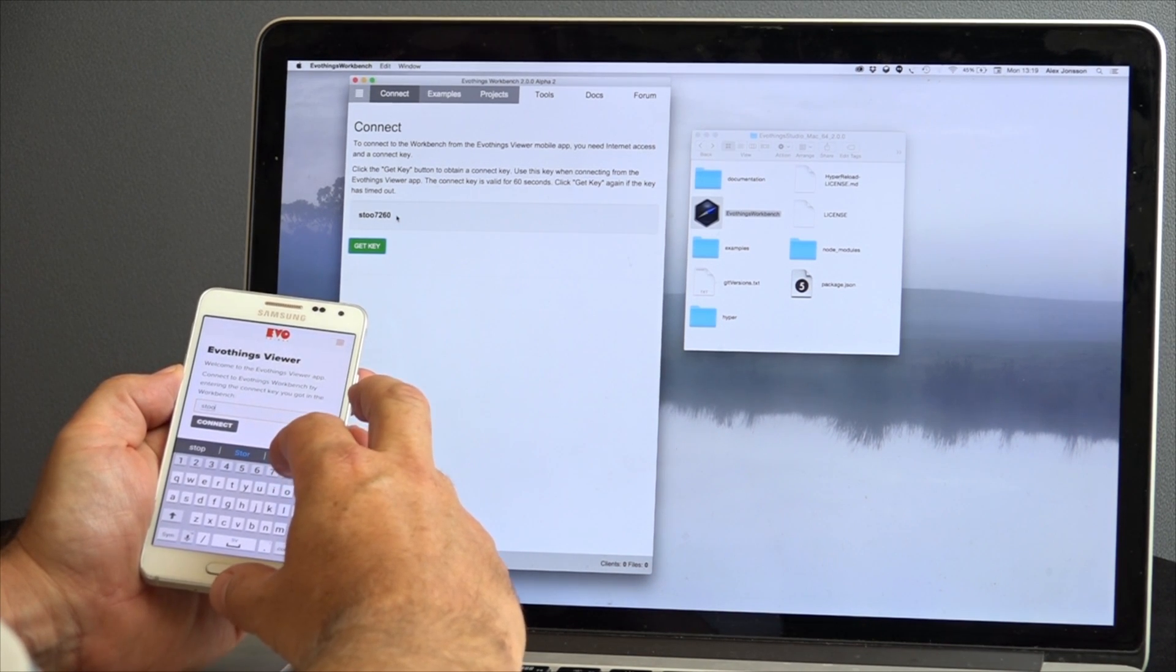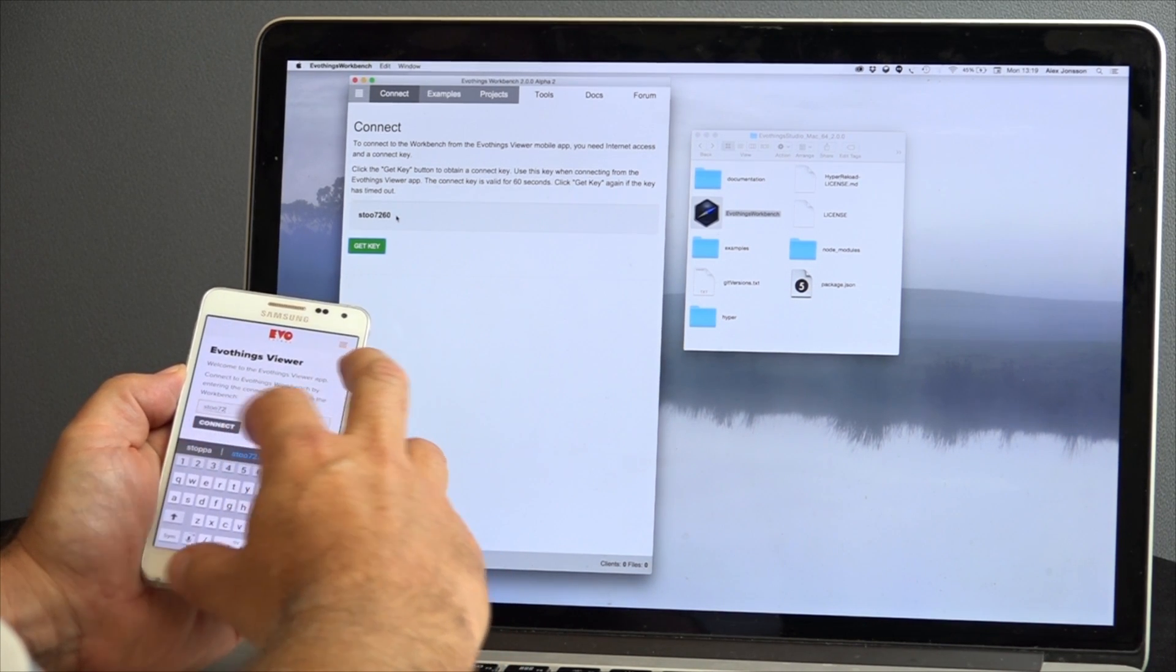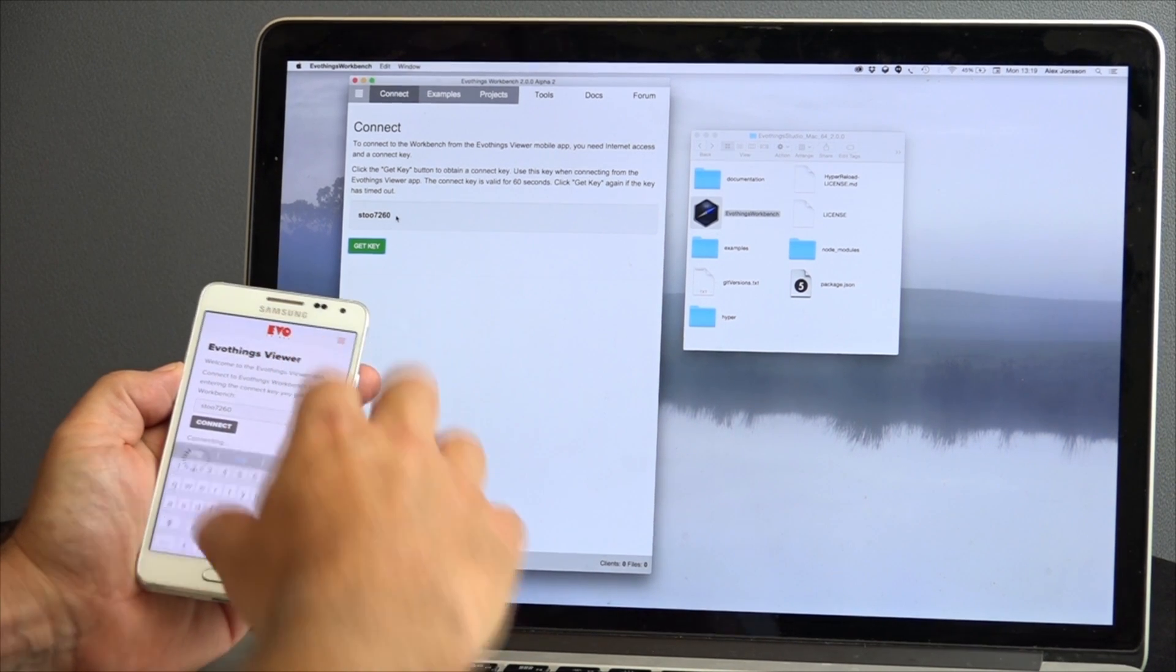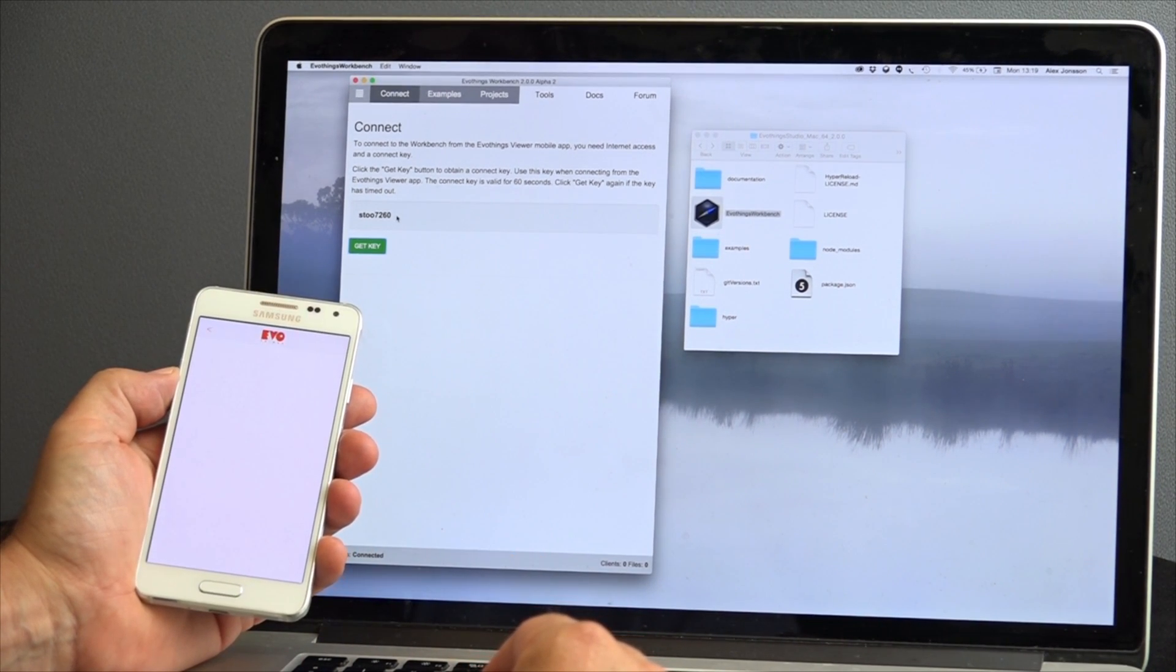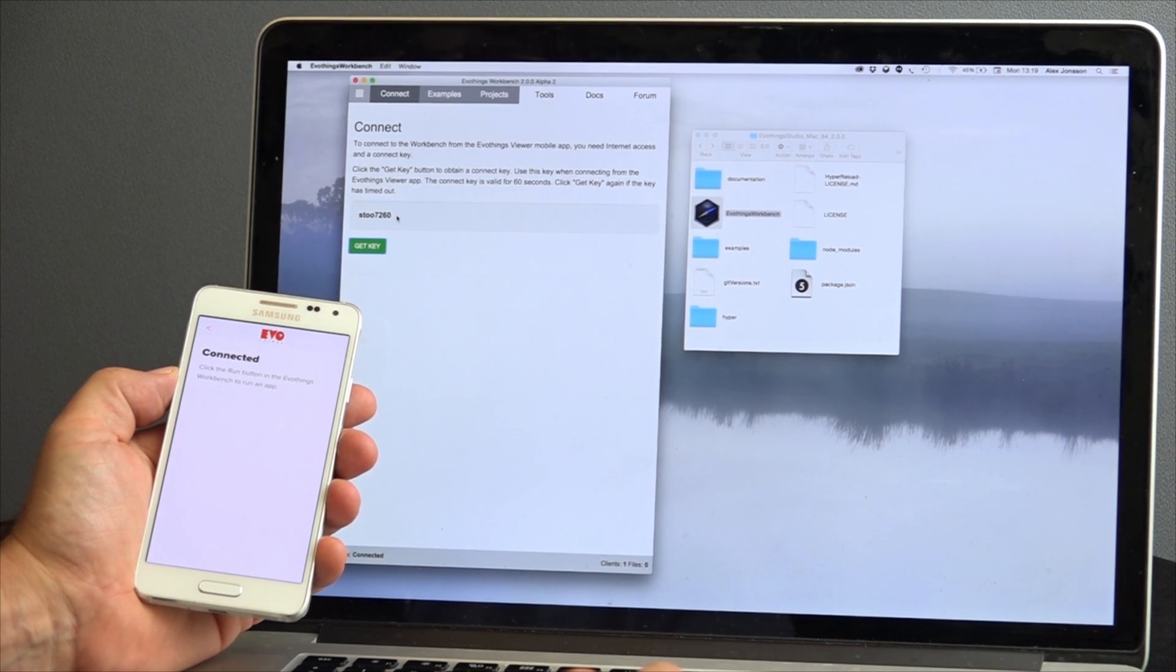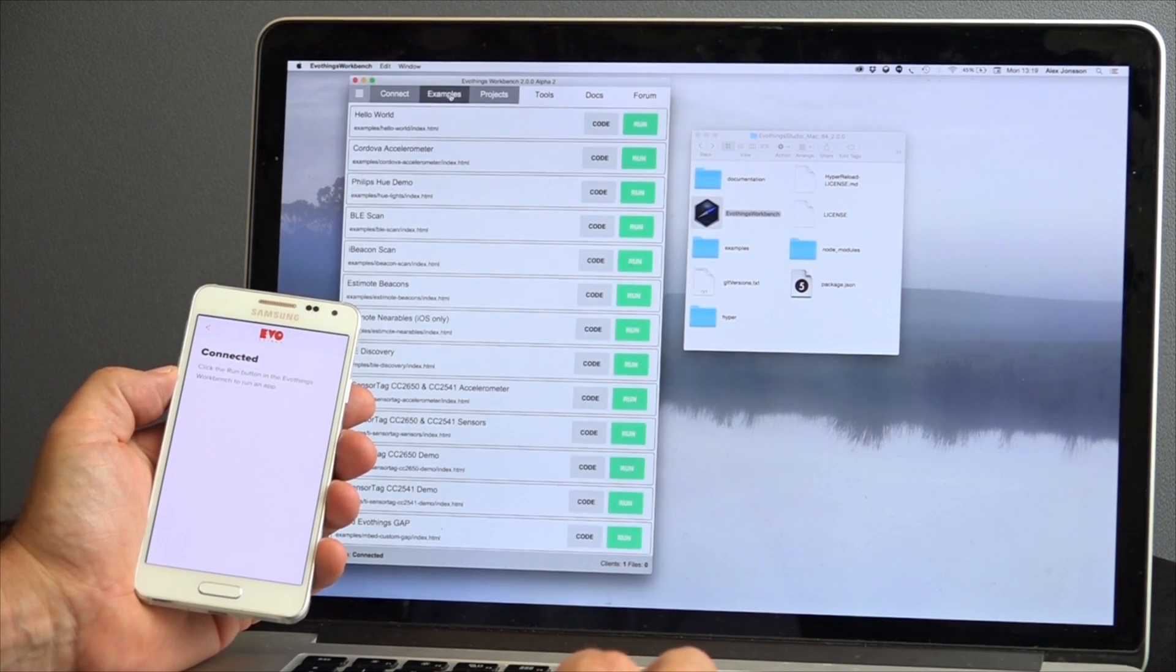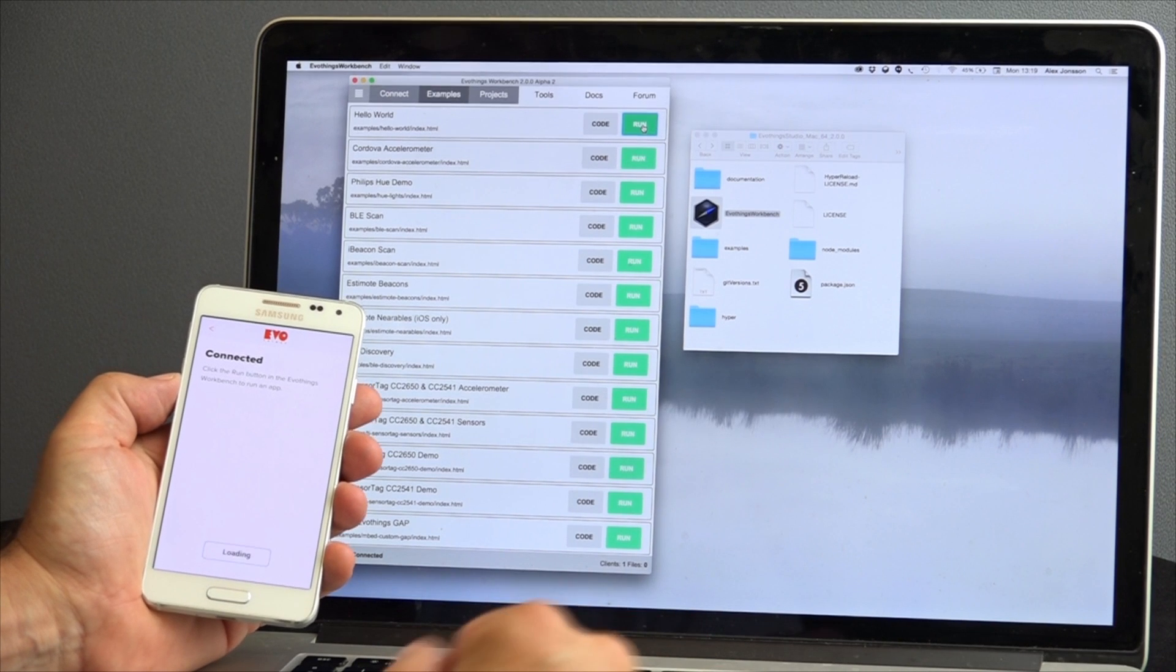After your connection confirmation on the phone, you'll be ready to run some examples. We'll switch to the examples tab and we're going to run the hello world example. Go ahead and press run to the left of the hello world heading to see it running.